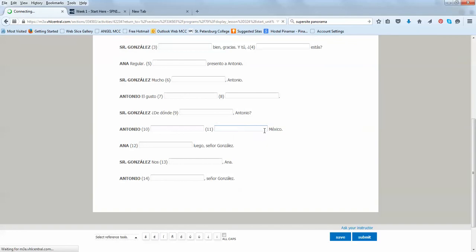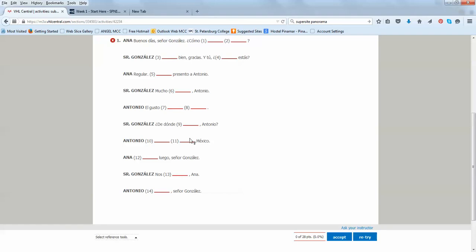You're going to see that I can retry. This type of activity, it lets me retry because there are many answers. There are many possibilities of answers. So, even though the first time I got zero out of 28, and they're all wrong, the second time around, I can retry it, unless I decide to accept it, and then that one will be the submission. If not, I can always retry it.